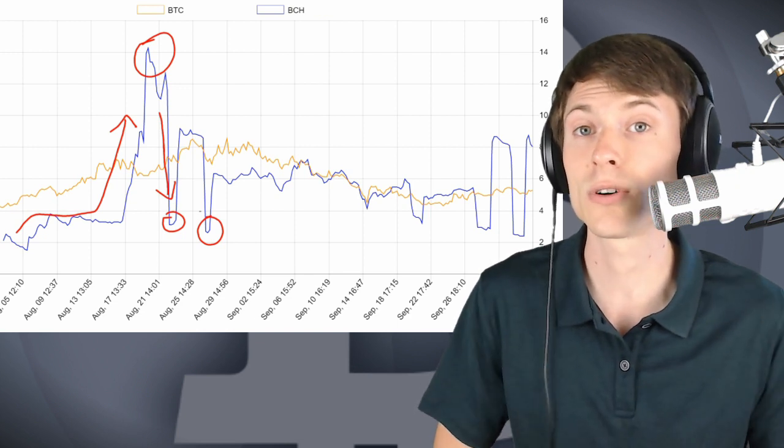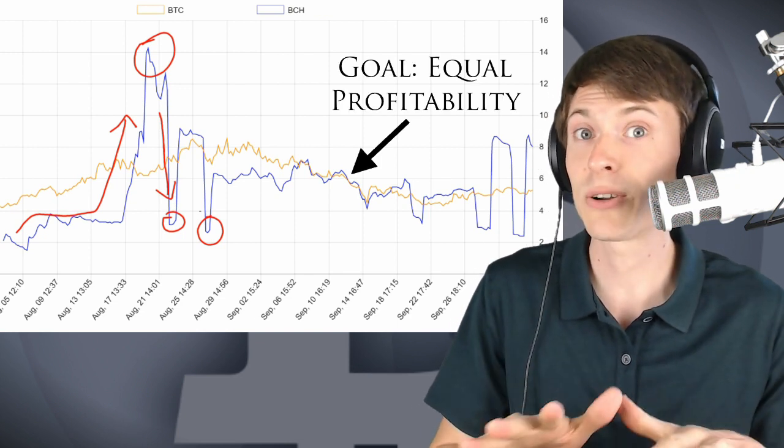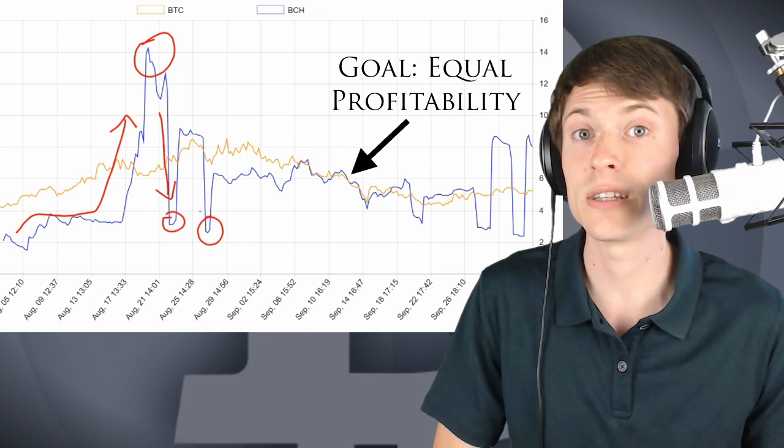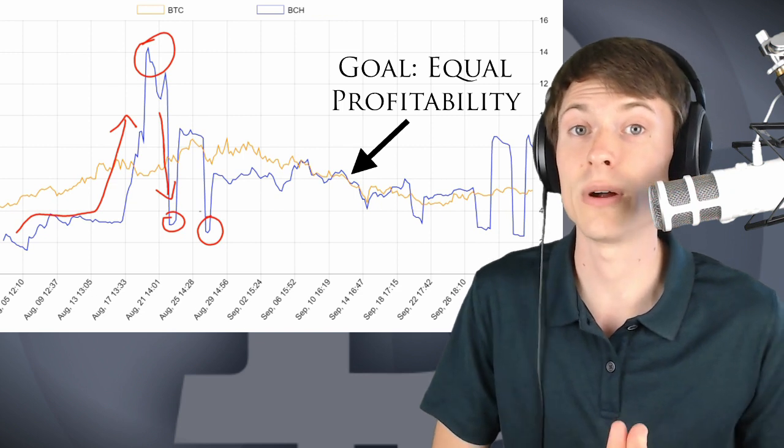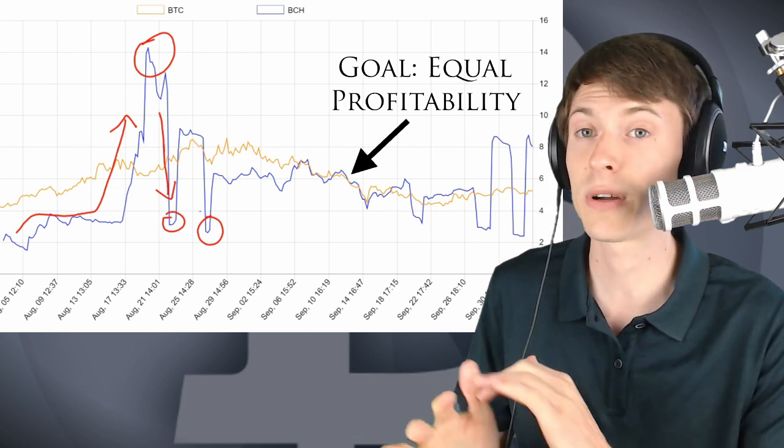We're seeing a new proposal coming forward to fix Bitcoin Cash to make the Bitcoin ecosystem safer all around. This is a great thing for Bitcoin Cash.